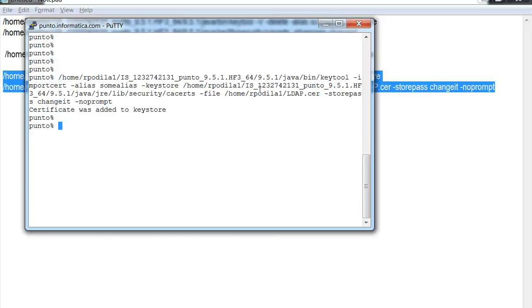Once the certificate is added to the keystore file, we are done with the relevant certificates in the Power Center keystore file for the SSL communication with the LDAP server.